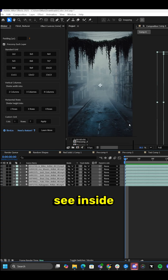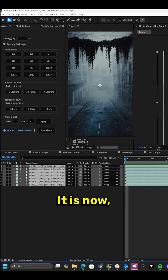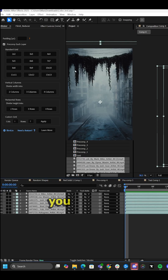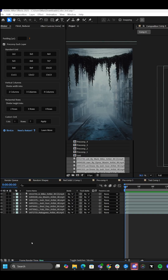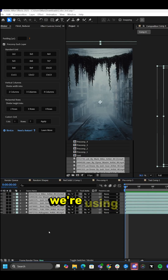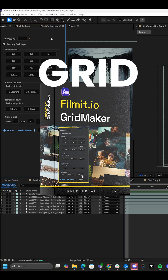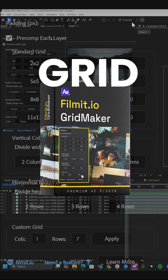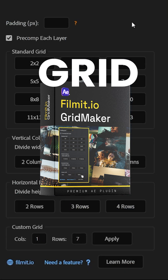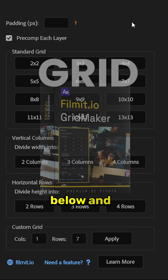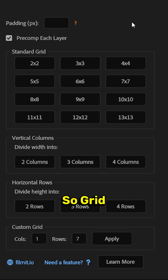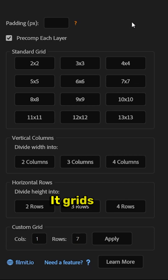As you can see inside of After Effects, here's all of our footage — you can see it all stacked here on the layers. But today we're using a tool called Filment Gridmaker. If you would like a link to this tool, just comment 'grid' down below and I will send it to you directly.